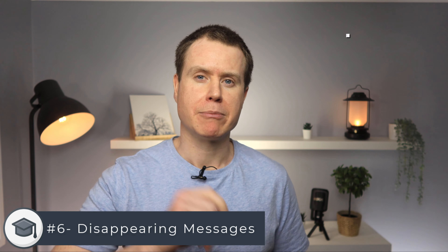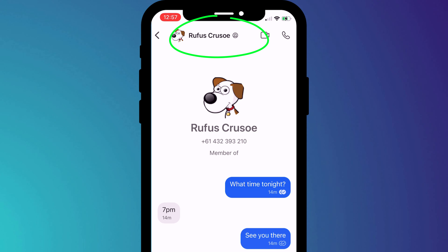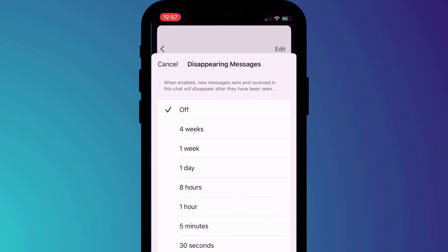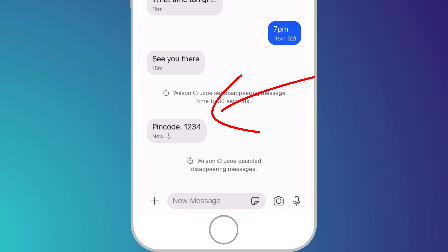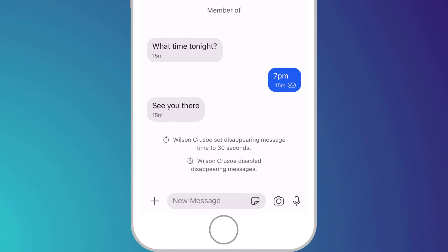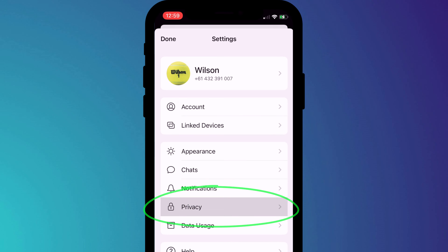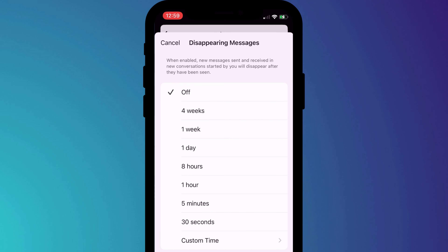Remember, you can always set your messages to disappear from the recipient's phone. To do this, click on their name in the chat session, choose Disappearing Messages, and set an expiry period. The message will simply disappear after the allotted time regardless of whether the recipient has read it or not. Rather than set this individually, you can enable it for all your chat sessions by going into Settings, clicking on Privacy, and setting the default time for new chats.